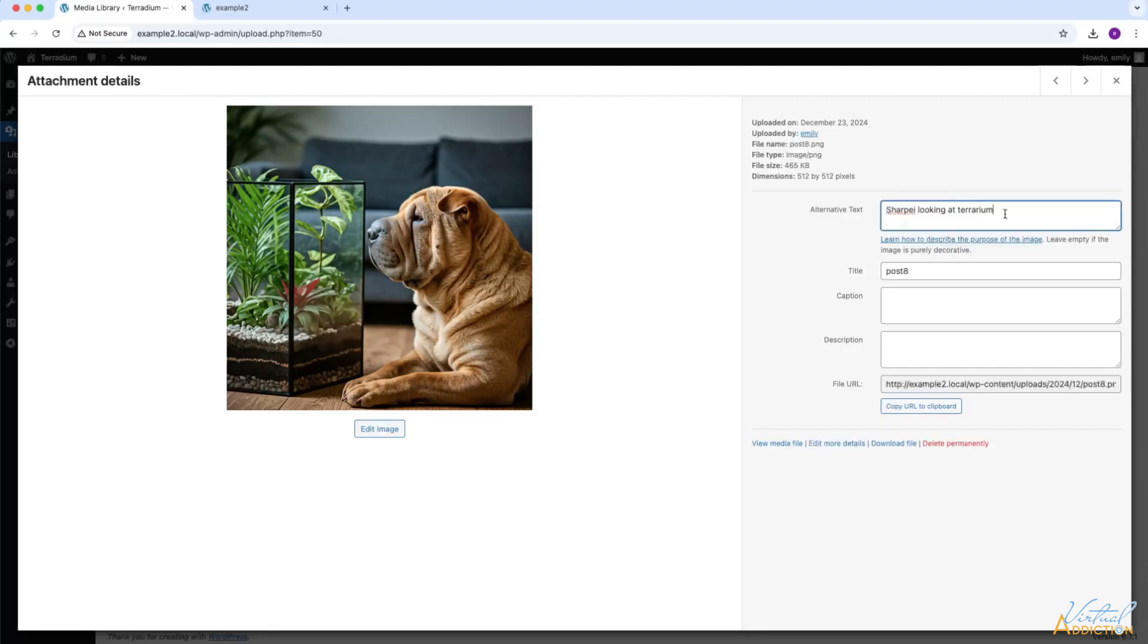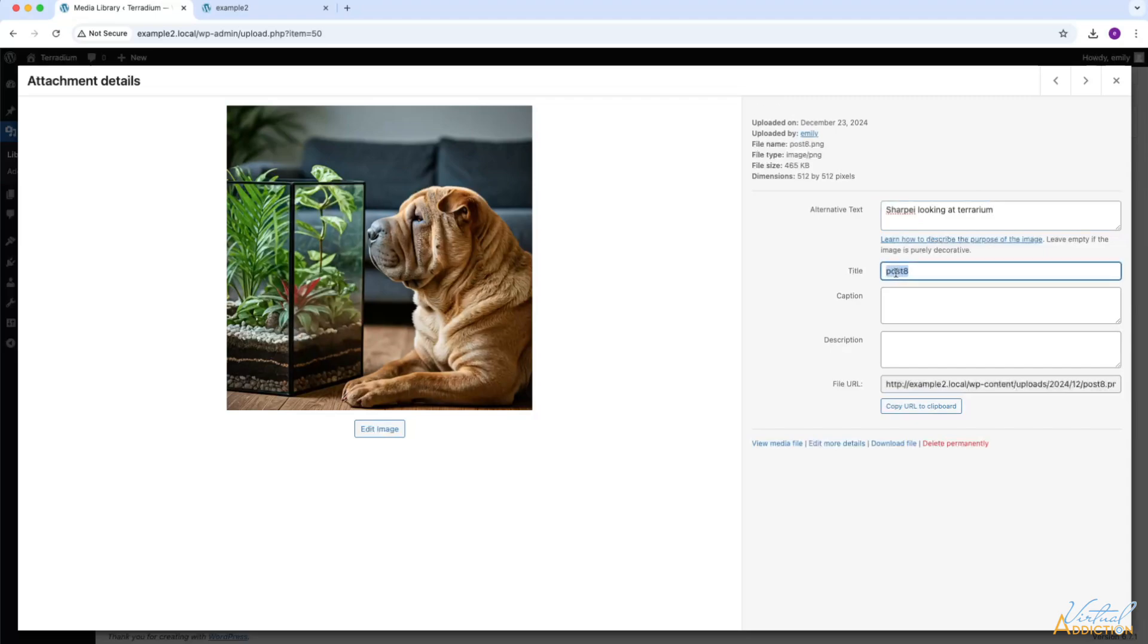The alternative text should be a short description that describes the image. The title allows you to search the image later in the media library. So if you want to be able to use the search features, you'll probably want to assign a more meaningful title. Unless, of course, you've named your images with meaningful names. In that case, the title comes directly from the original name of the image.